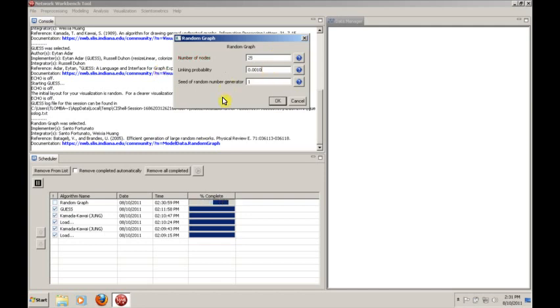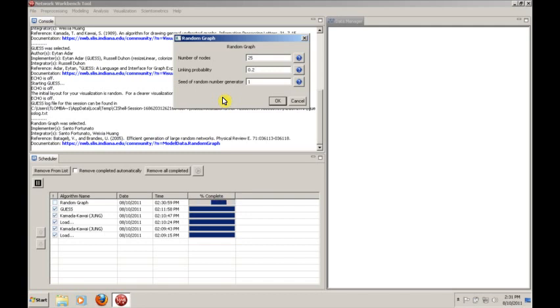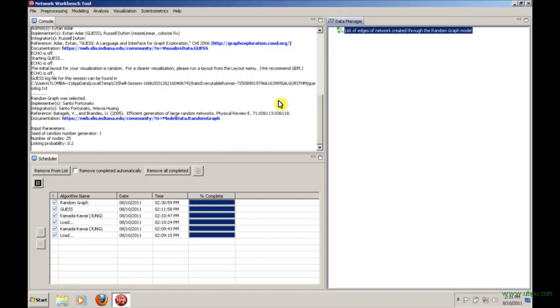We need to specify a linking probability, because remember, in a random graph, we're going to randomly assign links to nodes based on a certain probability. You can give it something like 0.2. And then you need some seed for the random number generator. One is fine for our purposes. And this will create a random graph model network.